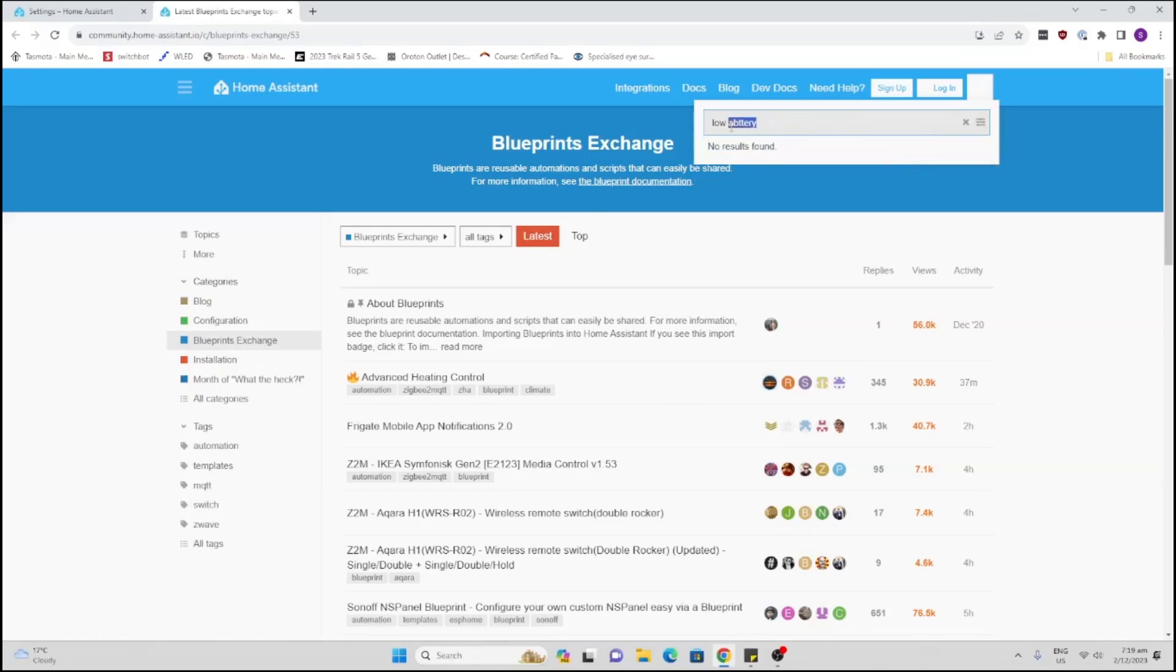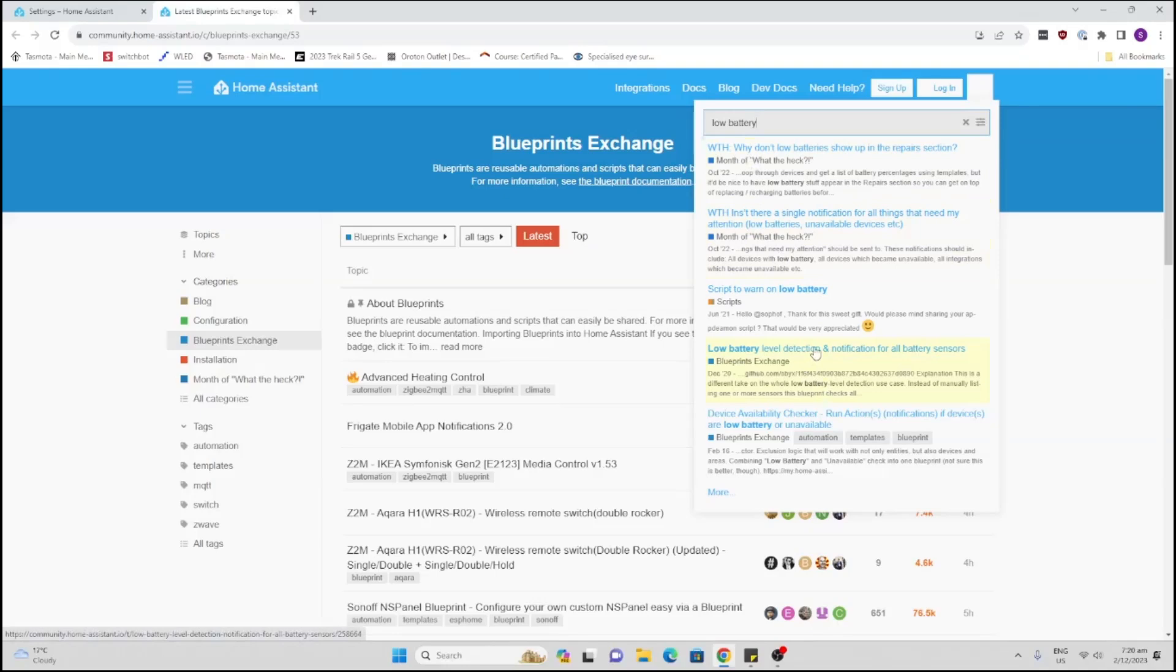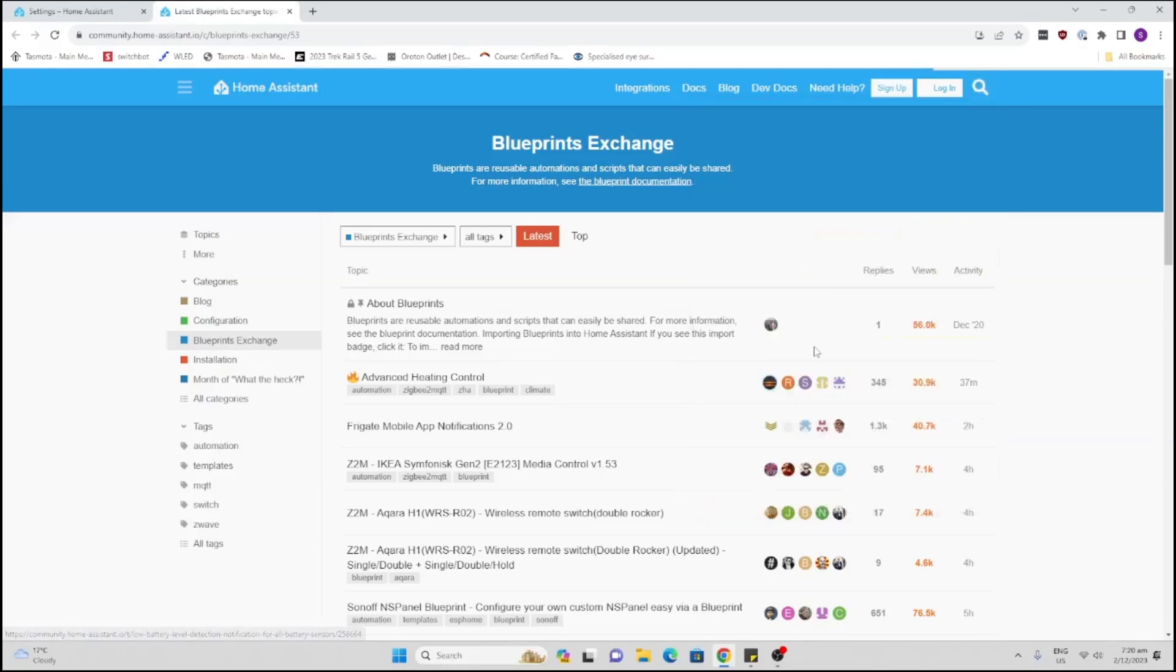I'll spell it a bit better. There we go, low battery. Scroll down here, low battery level detection and notification.